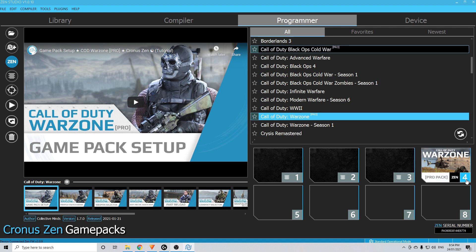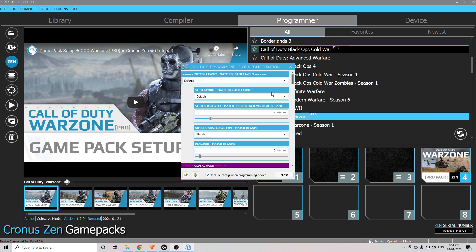Once that's on there, if nothing pops up straight away, click this number here and this will bring up your slot configuration. Now this part's important — we need to go through here and match our settings with our in-game settings.